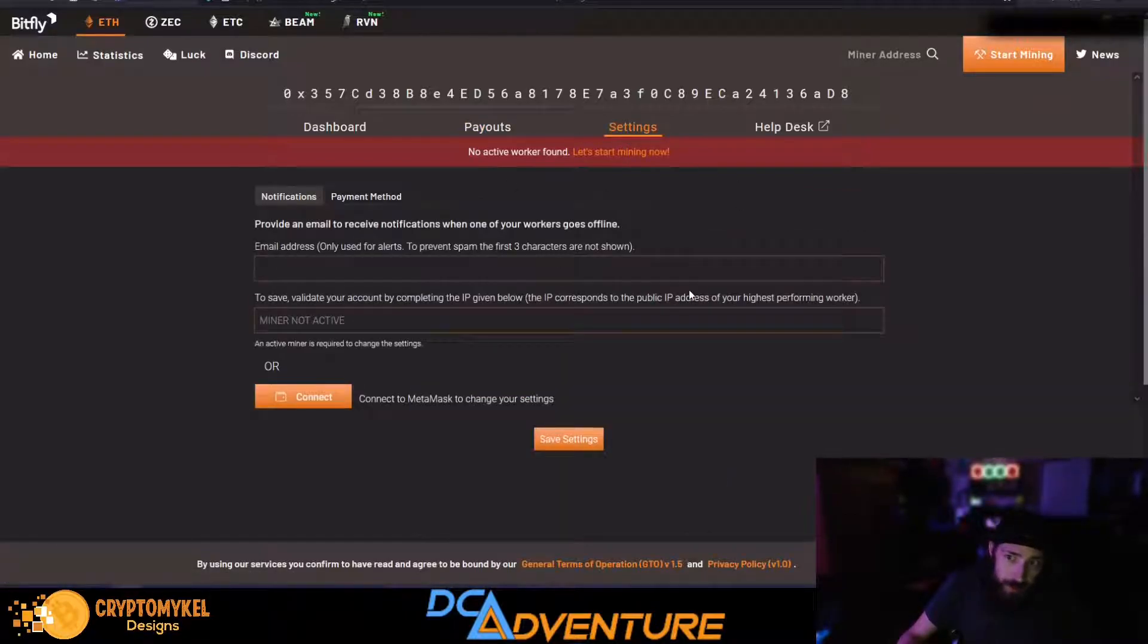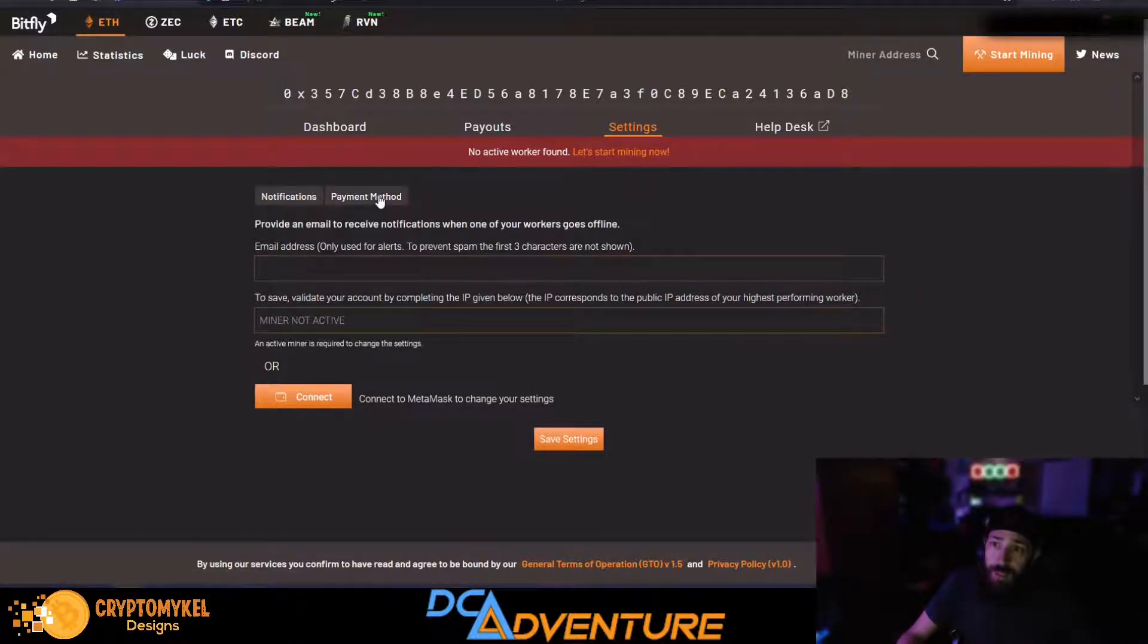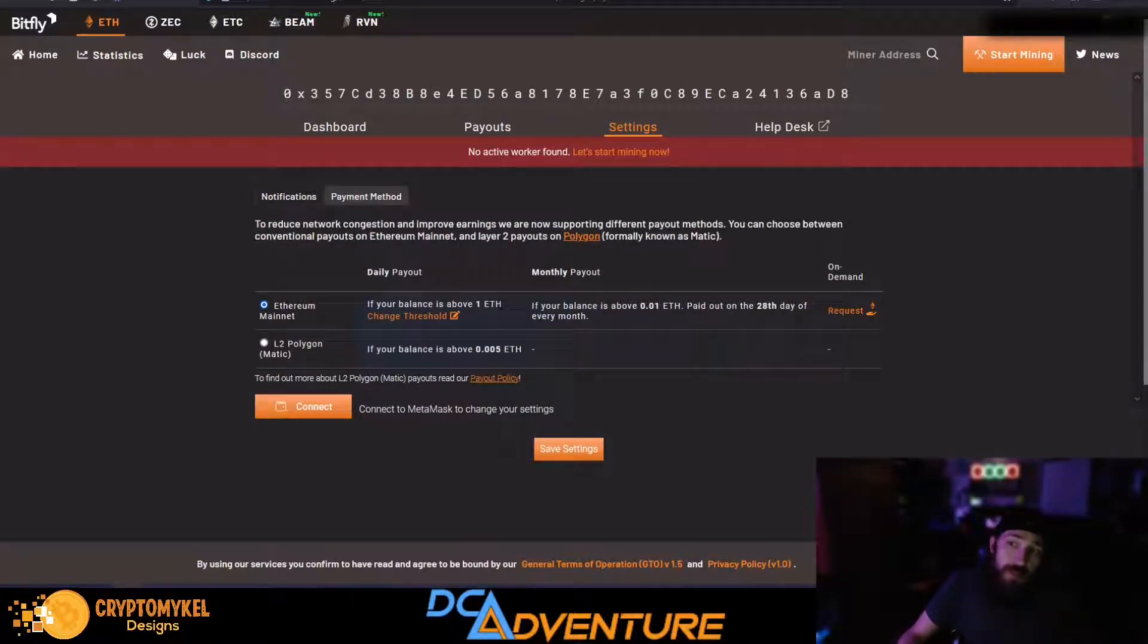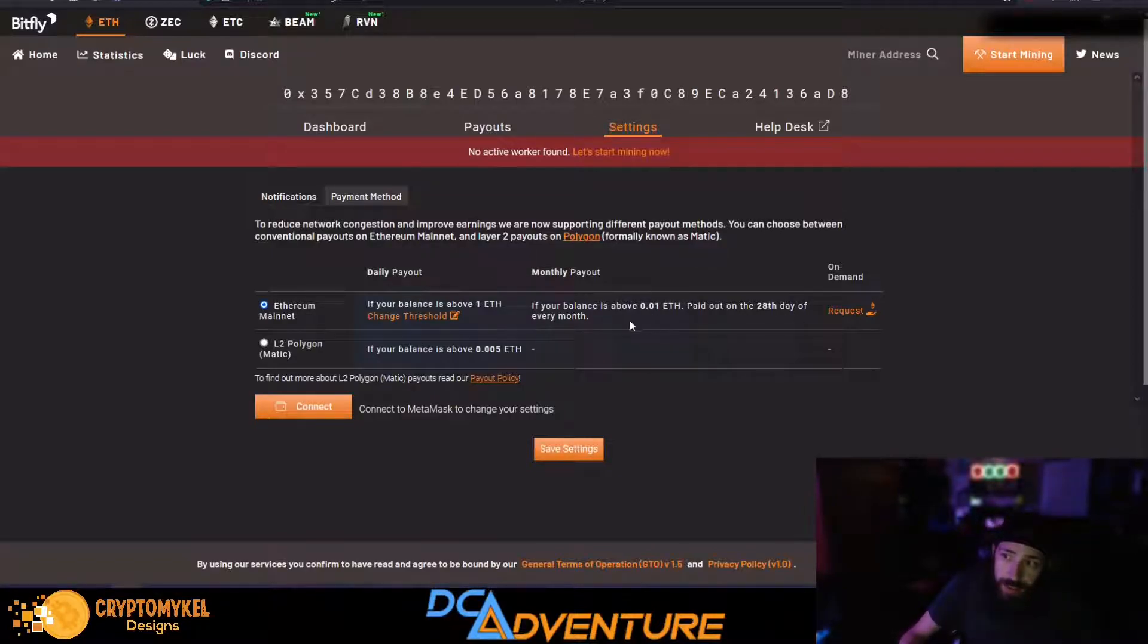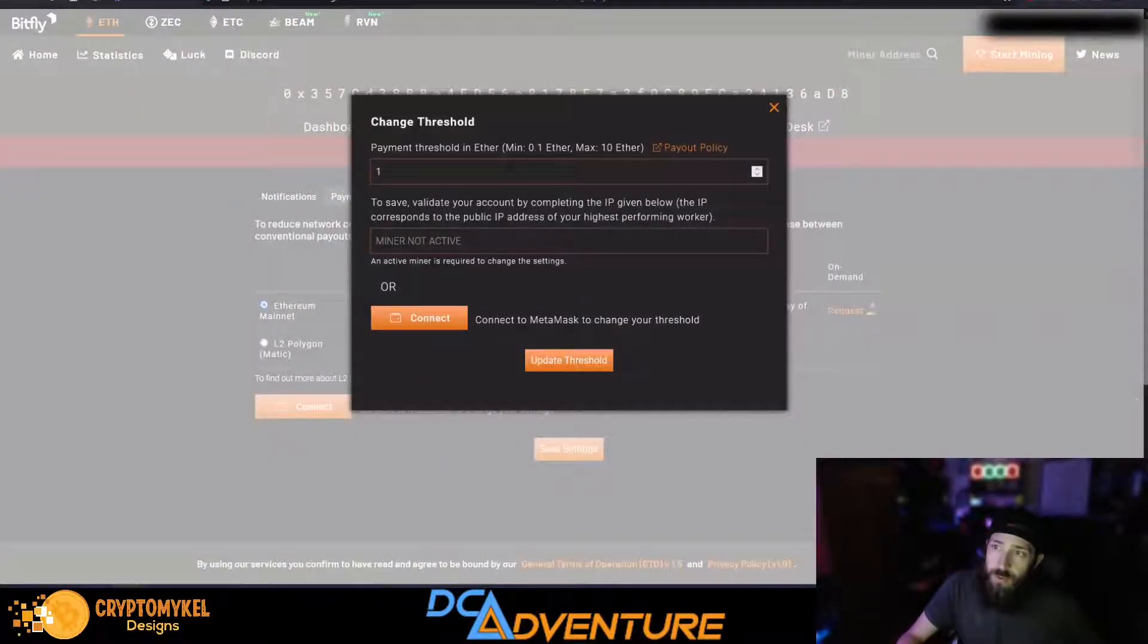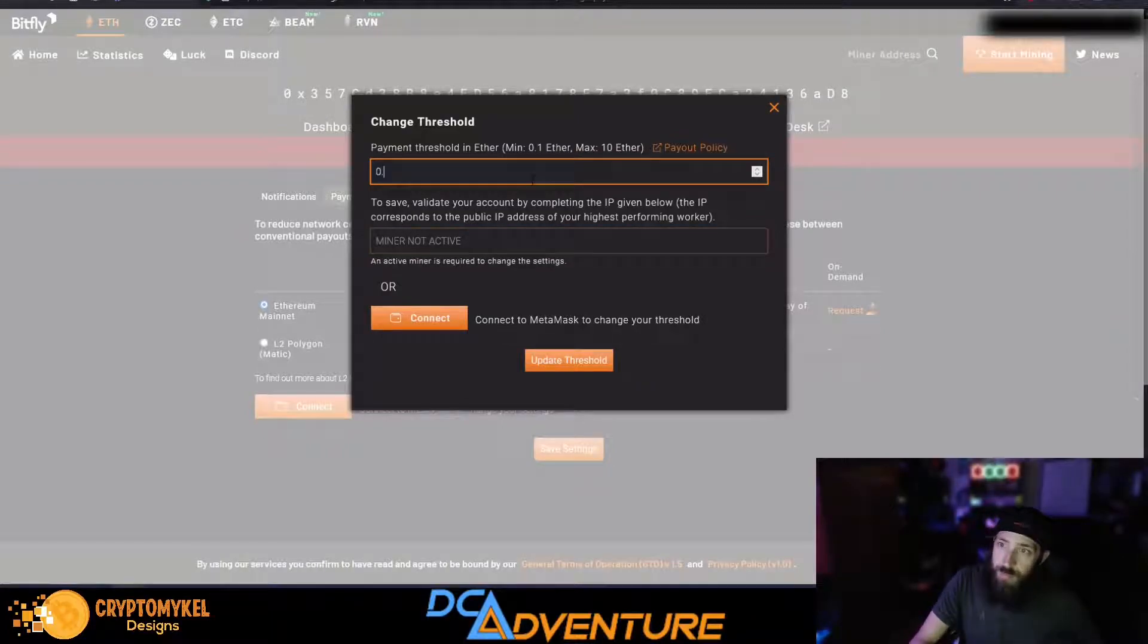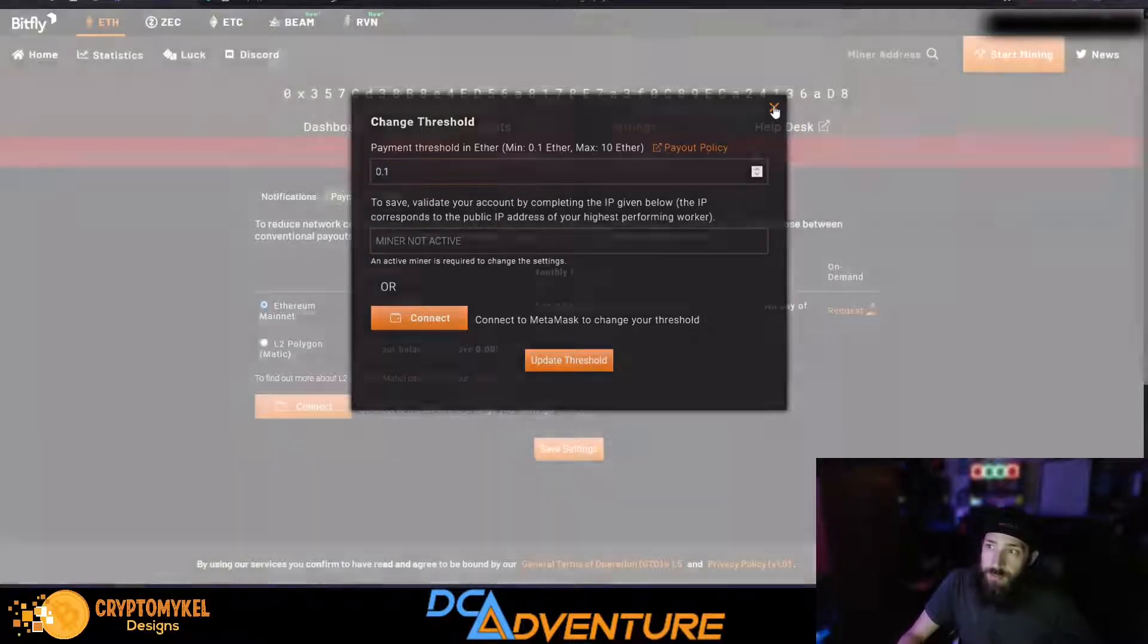And you can see how this is like 1 ETH remaining. Well, you can change that payout if you still wish to get paid on the Ethereum. So you head over to your settings tab right here, and you click payment method. If your balance is above 1 Ethereum, you can change that. If your balance is above 0.01 Ethereum, payout is the 28th day of every month. So if you're only getting 0.01 ETH, you get paid out every 28th of the month. You can set the minimum payout, so you can click change threshold. The minimum you can do is 0.1.